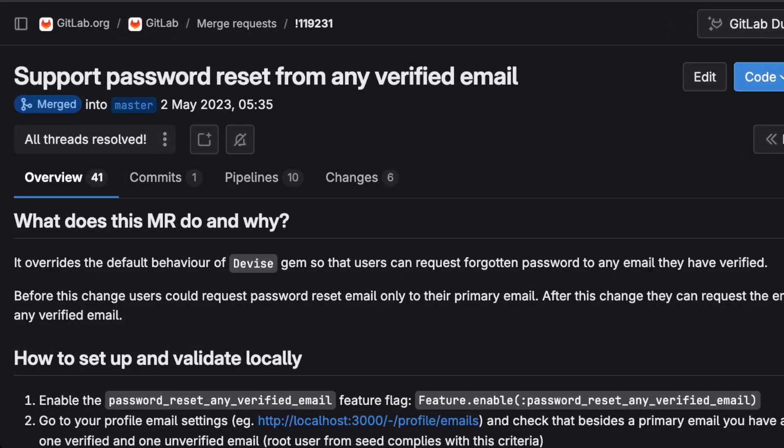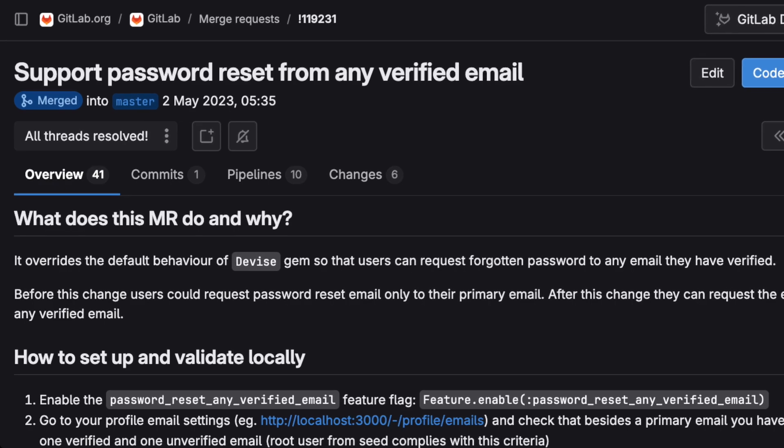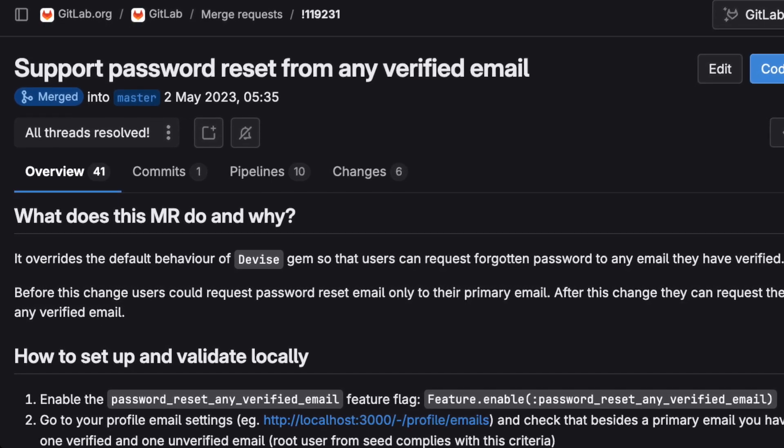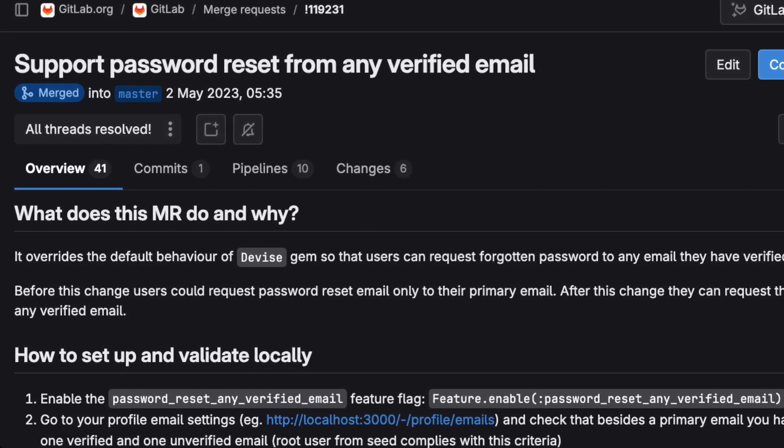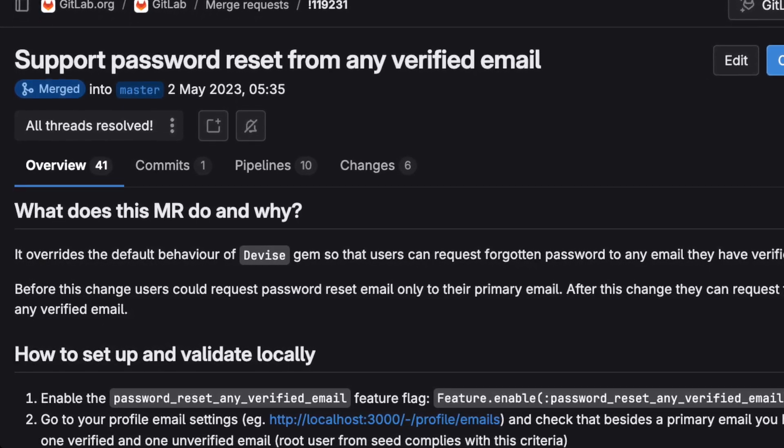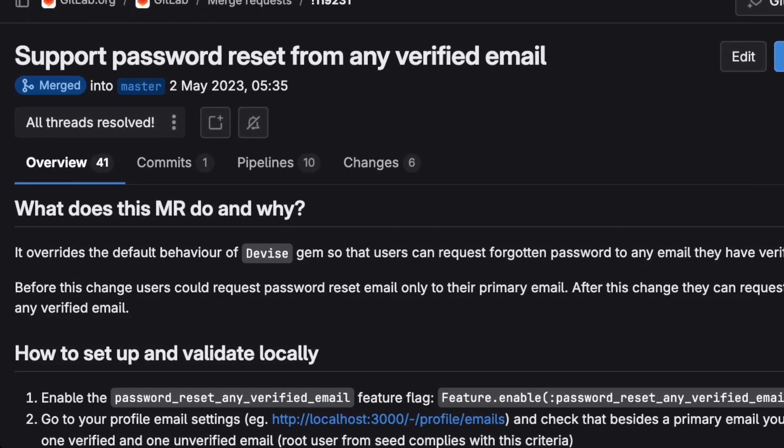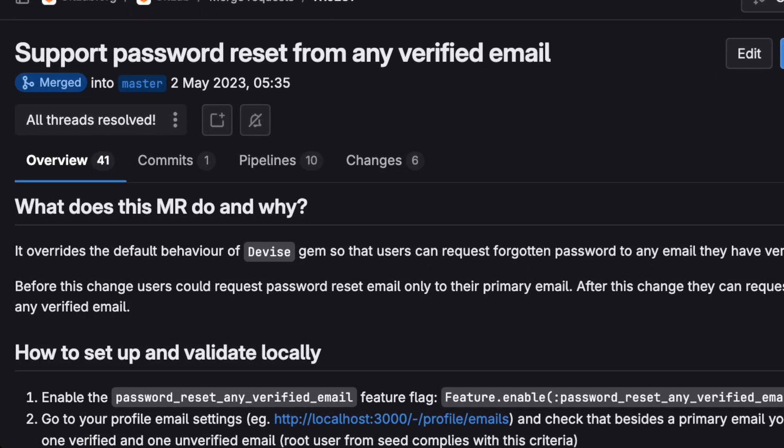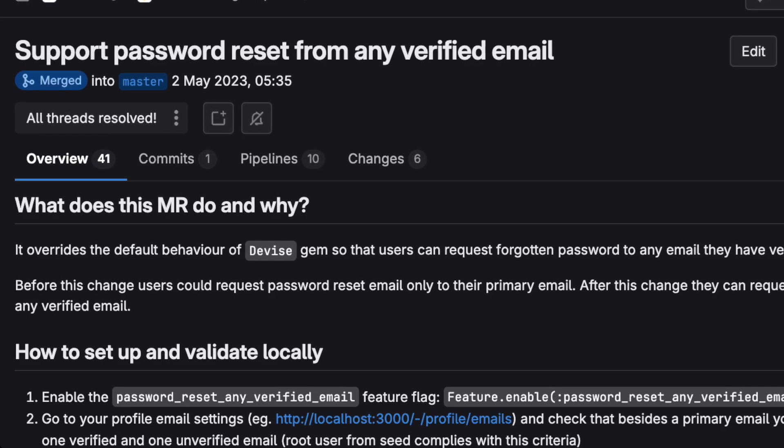The goal was that, since GitLab users can have multiple verified emails, you should be able to send a password reset email to any of them.